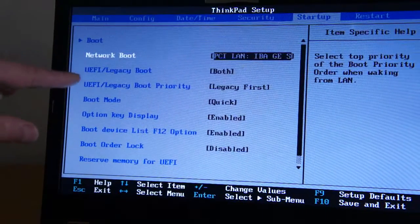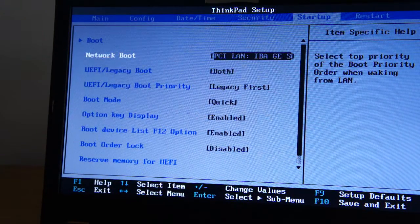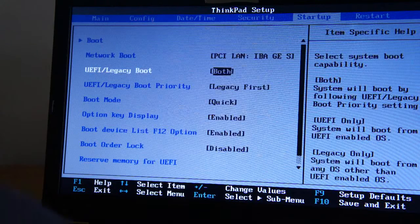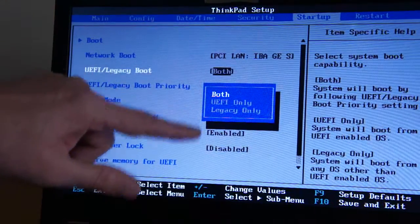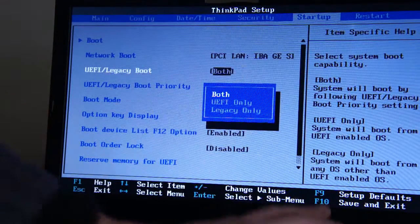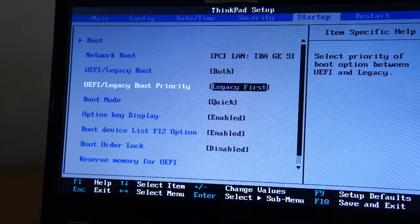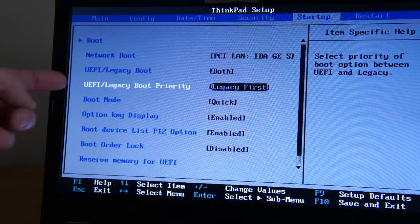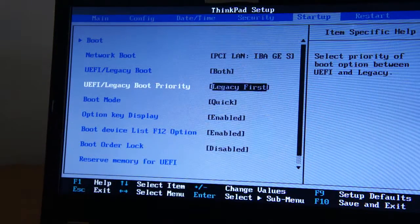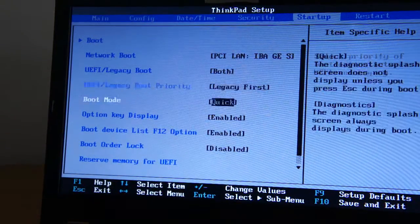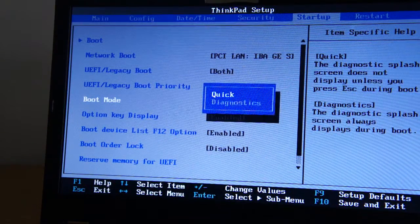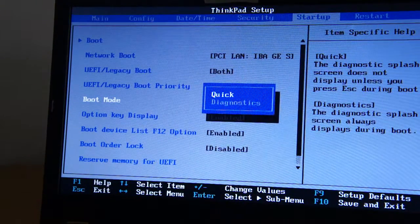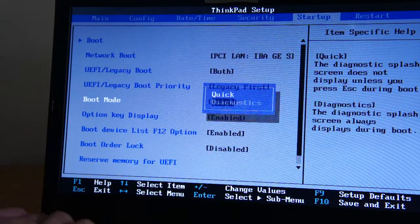Then you've got UEFI and Legacy Boot. You can change between them two. So try them, but I've got it set to both so it'll choose itself. It's going to try Legacy first. You could switch that around and try that. You could try it off Quick and on Diagnostics mode.